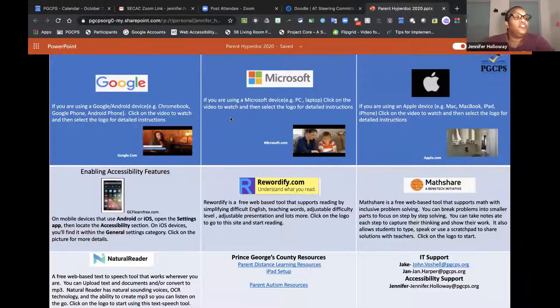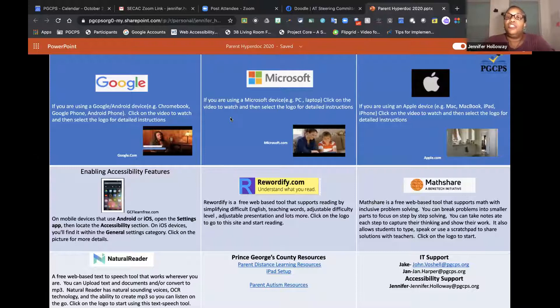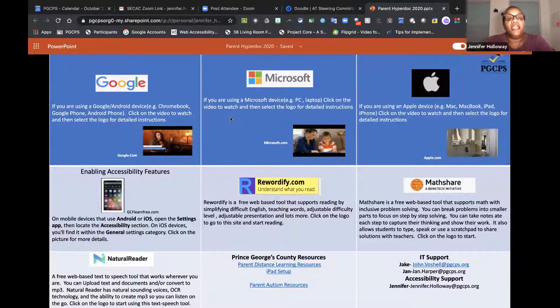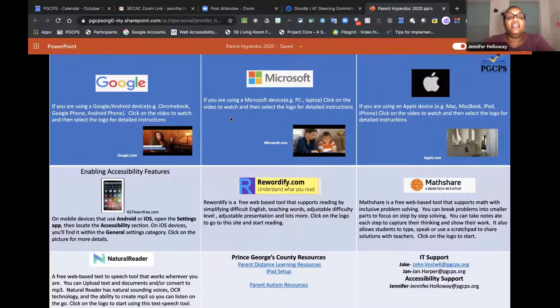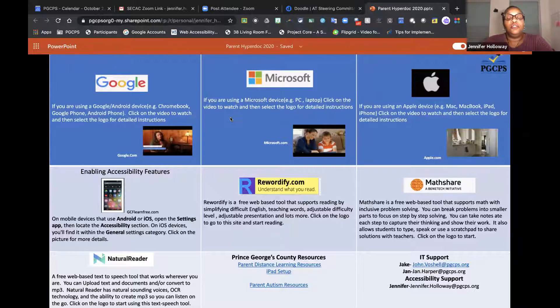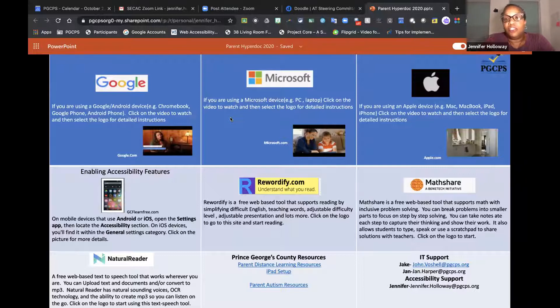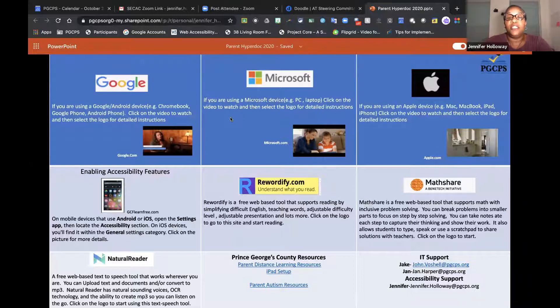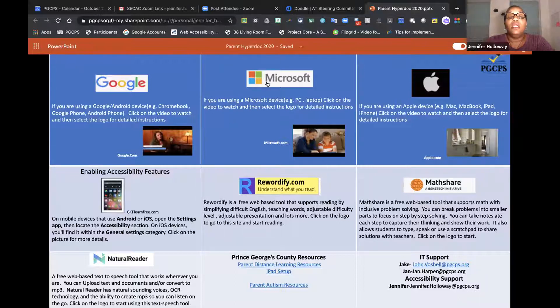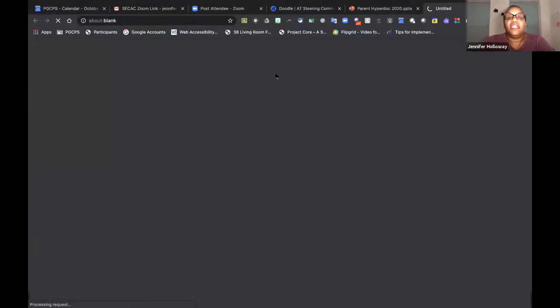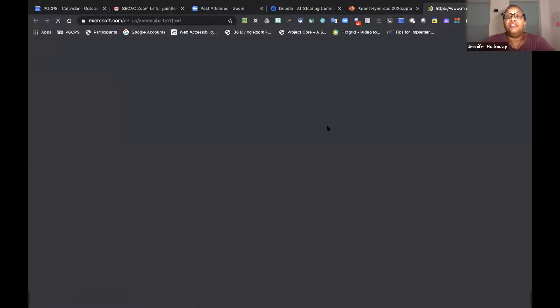We're going to just wrap up with some more general accessibility supports on this one-page digital document that gives you links directly to accessibility tools, especially for those accessibility tools that sometimes you're using that may not be PGCPS provided. For example, when we select our Microsoft icon, each block tells you what to do. It is actually going to take us slowly, but it will take us to the Microsoft website.